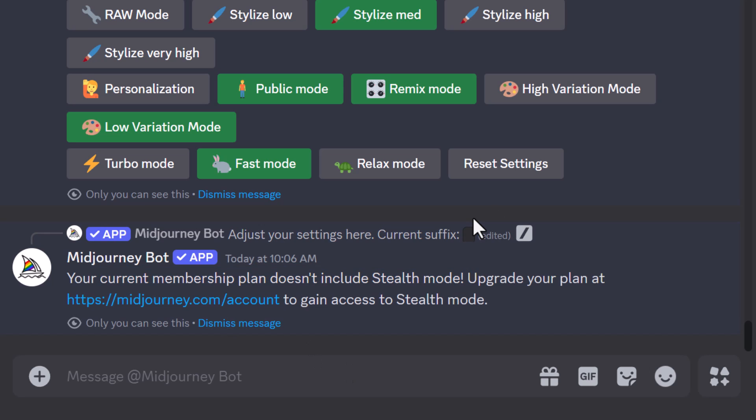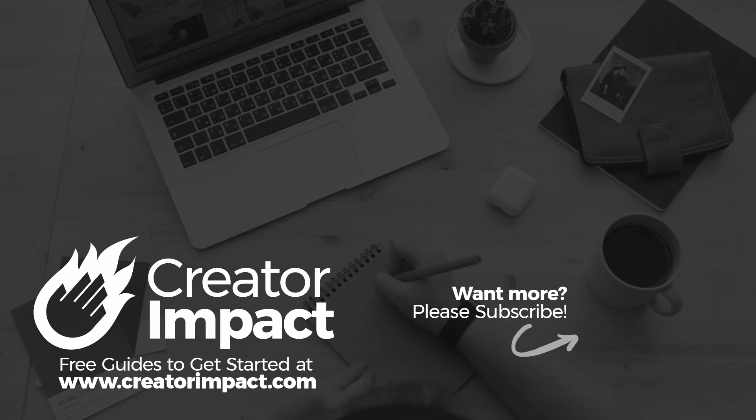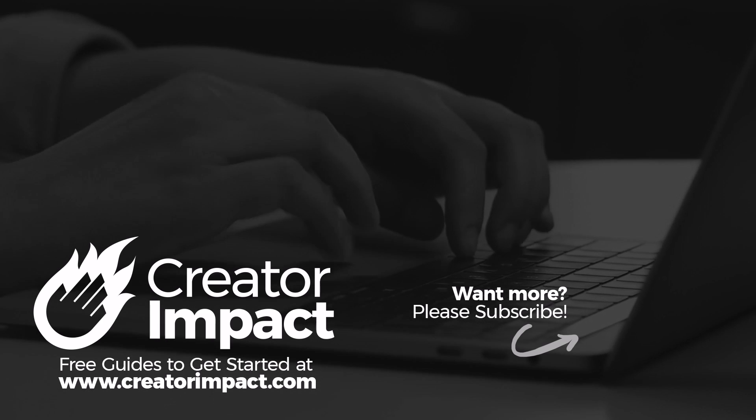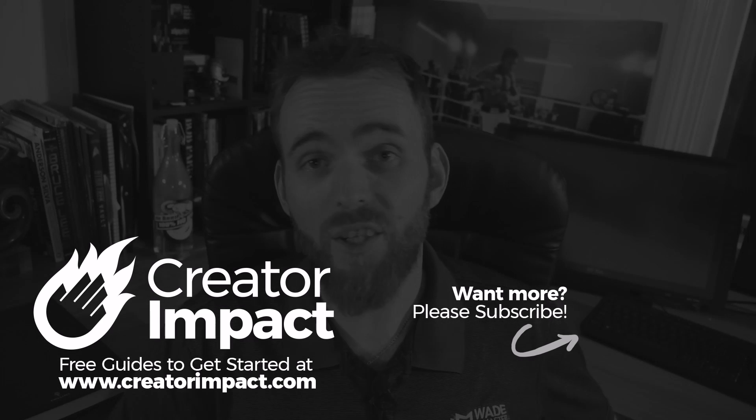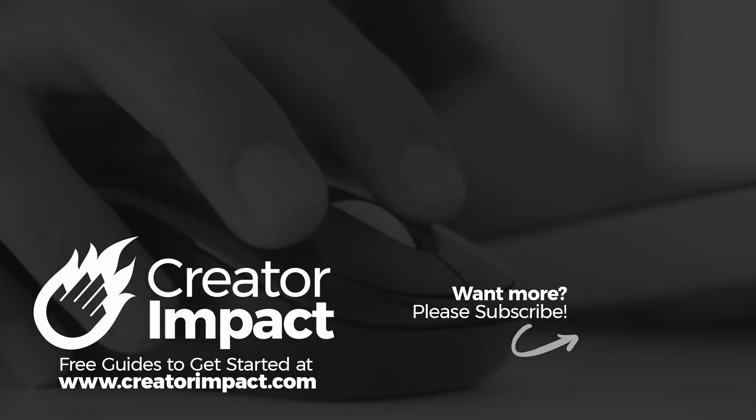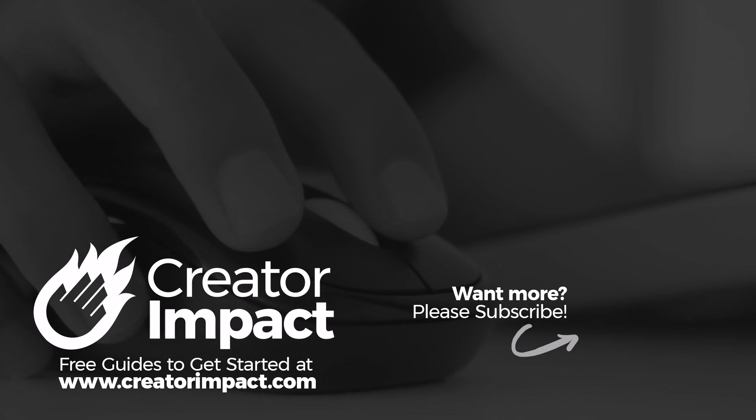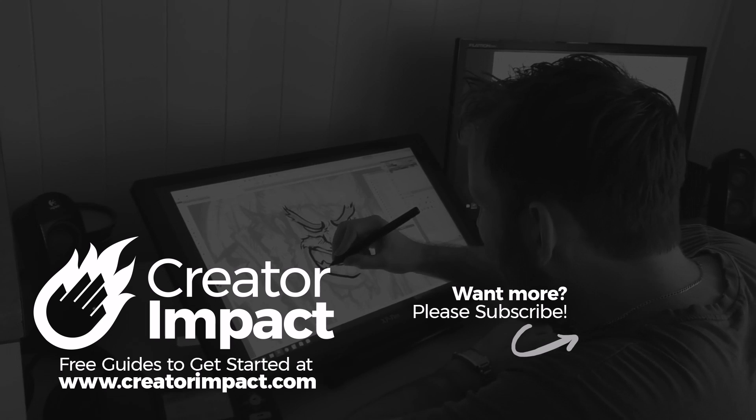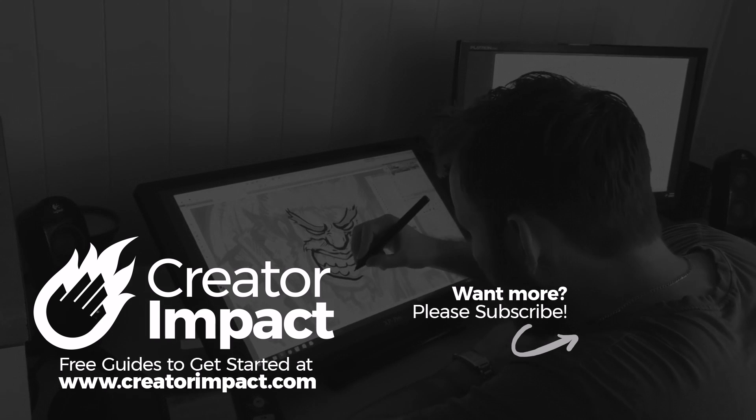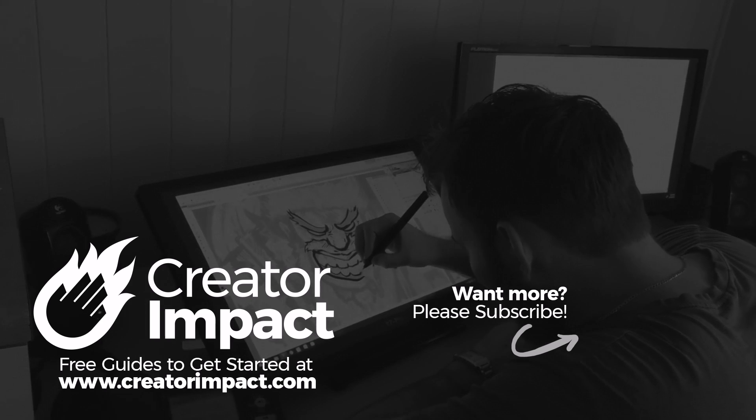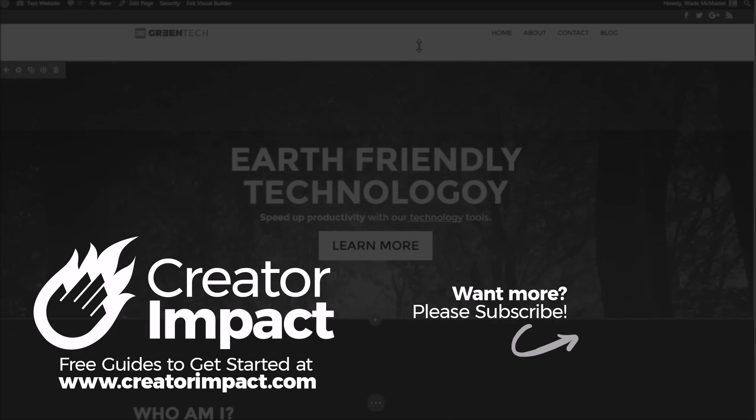Before we wrap up, I want to mention also that I am working on a Midjourney course, very comprehensive, hopefully coming out very soon. So if you're interested in checking it out, please leave a comment below. Otherwise, any other questions or comments, leave a comment below about this video. But that's the video for today guys, I hope you enjoyed it and found it useful. If you did, please consider giving it a like. Otherwise, thanks for watching and have a great day.